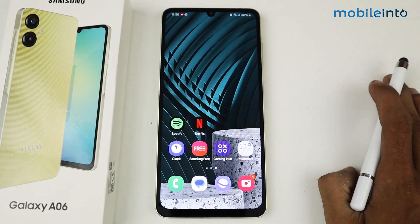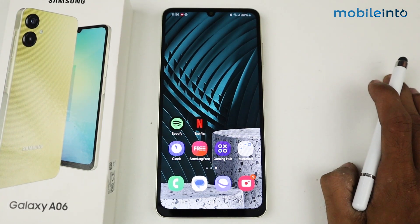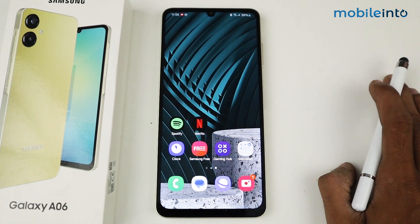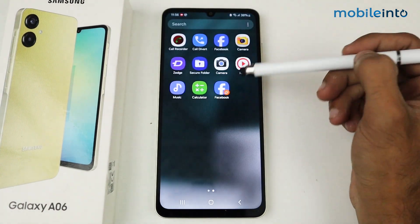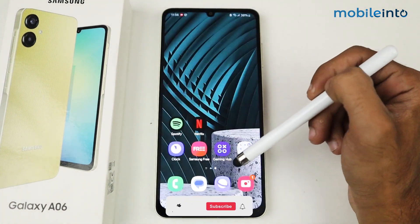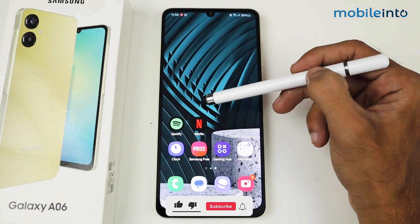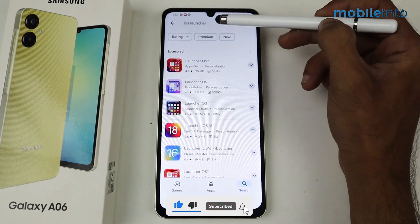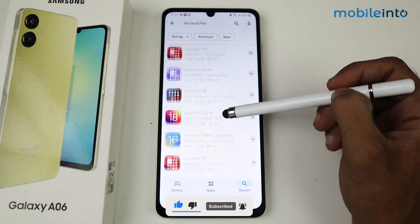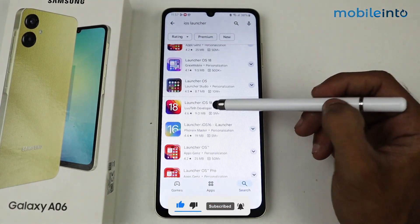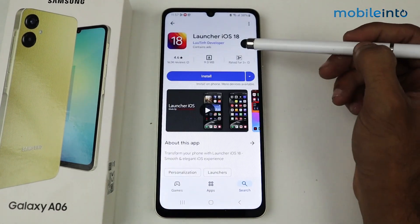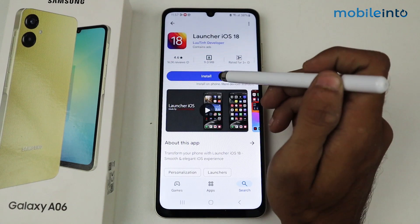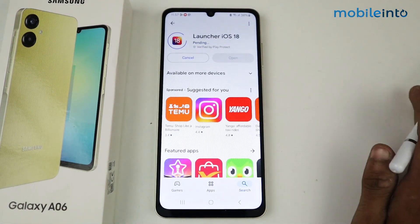Hey guys, in this video I'm going to show you how to install iOS launcher on a Galaxy A06 device. First of all, you have to go to the Play Store. Just search 'iOS launcher' and here you'll find 'Launcher iOS 18' — this is the application, so just install it.